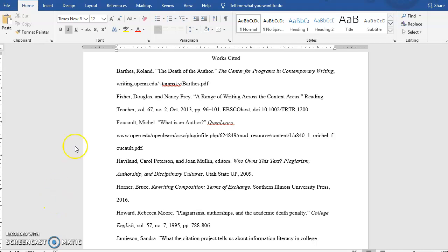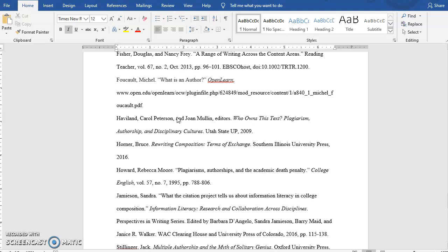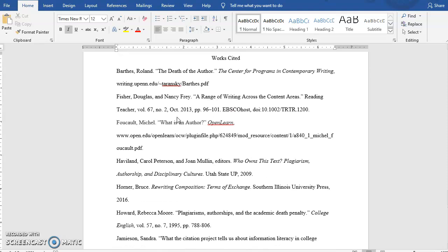Hi, this is Amy. In this video, I want to show you guys how to apply a hanging indent to a page of citations.